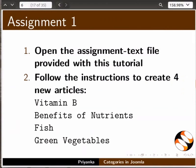Pause this tutorial and do this assignment. Open the assignment text file provided with this tutorial. Follow the instructions to create four new articles: Vitamin B, Benefits of Nutrients, Fish, and Green Vegetables.